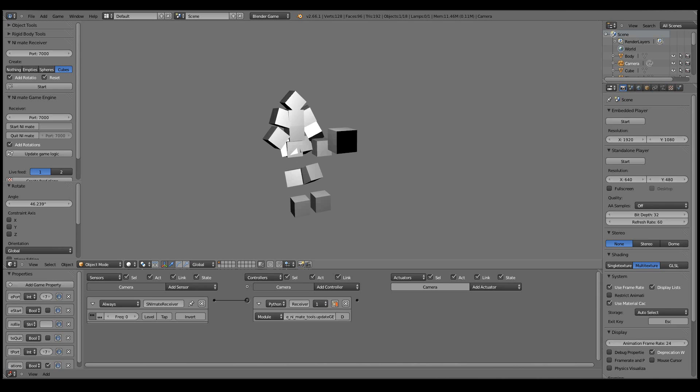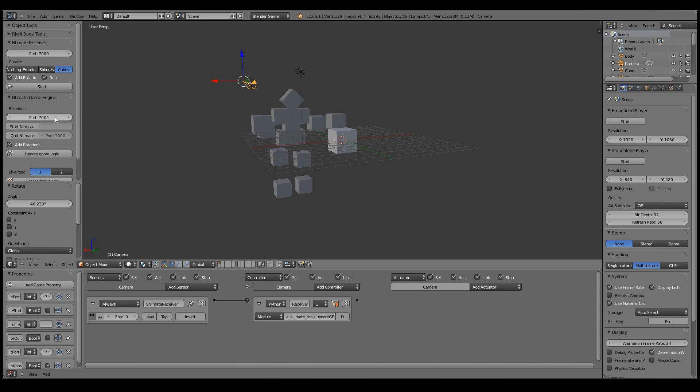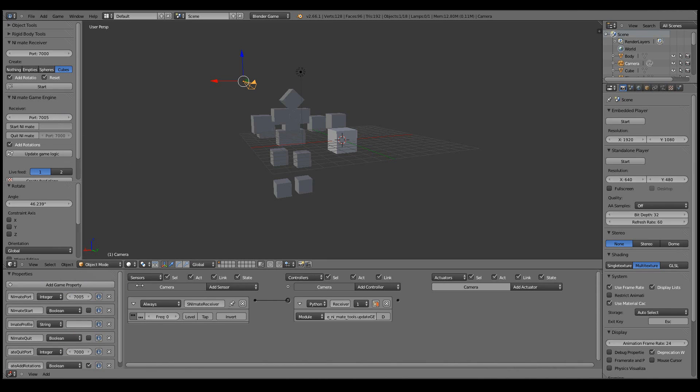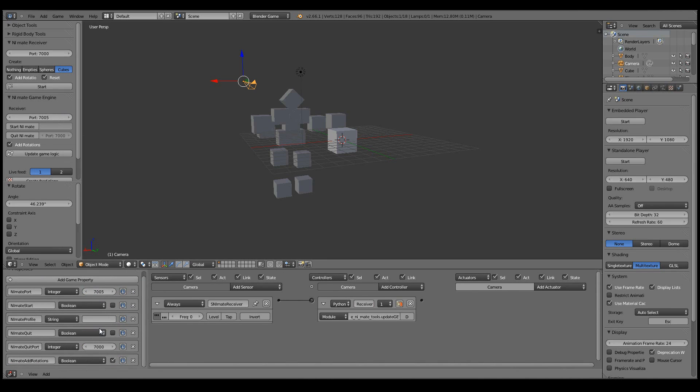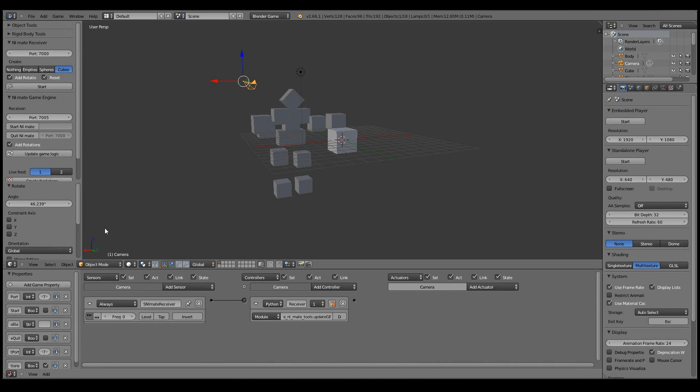And if I have to, for example, move the port to a different value, I can simply move it here. And then when I have the receiver object selected, I can simply click update game logic. And the correct values will be selected here. Let's move that back to 7000 and update.